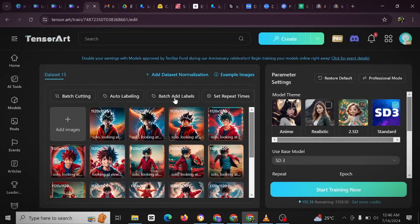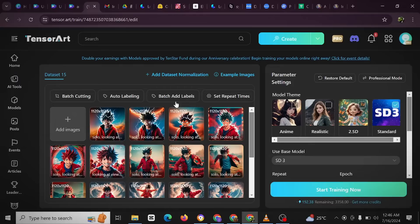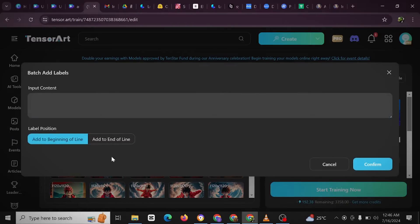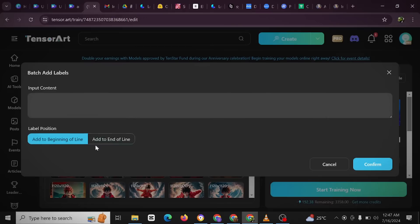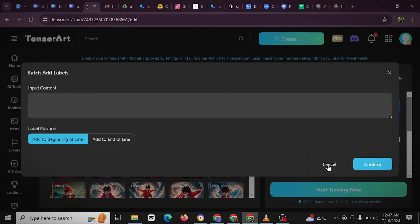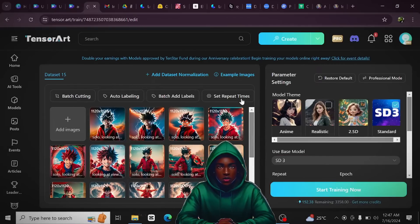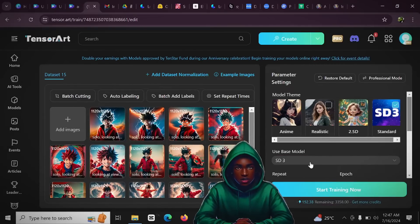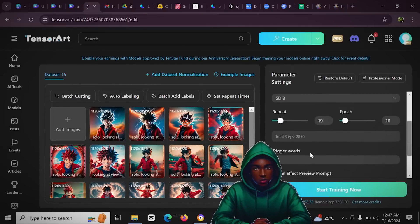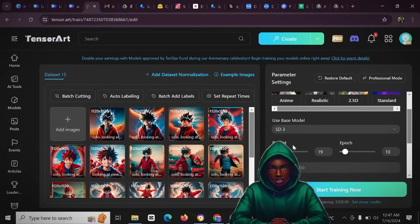And then you have batch add label - this usually is added at the beginning or end of each tag list. Typically it's better to add them at the beginning. All right, so you could just click this and then you could just input content: add end of line, add to beginning of line. So it's usually best to add to beginning of line.